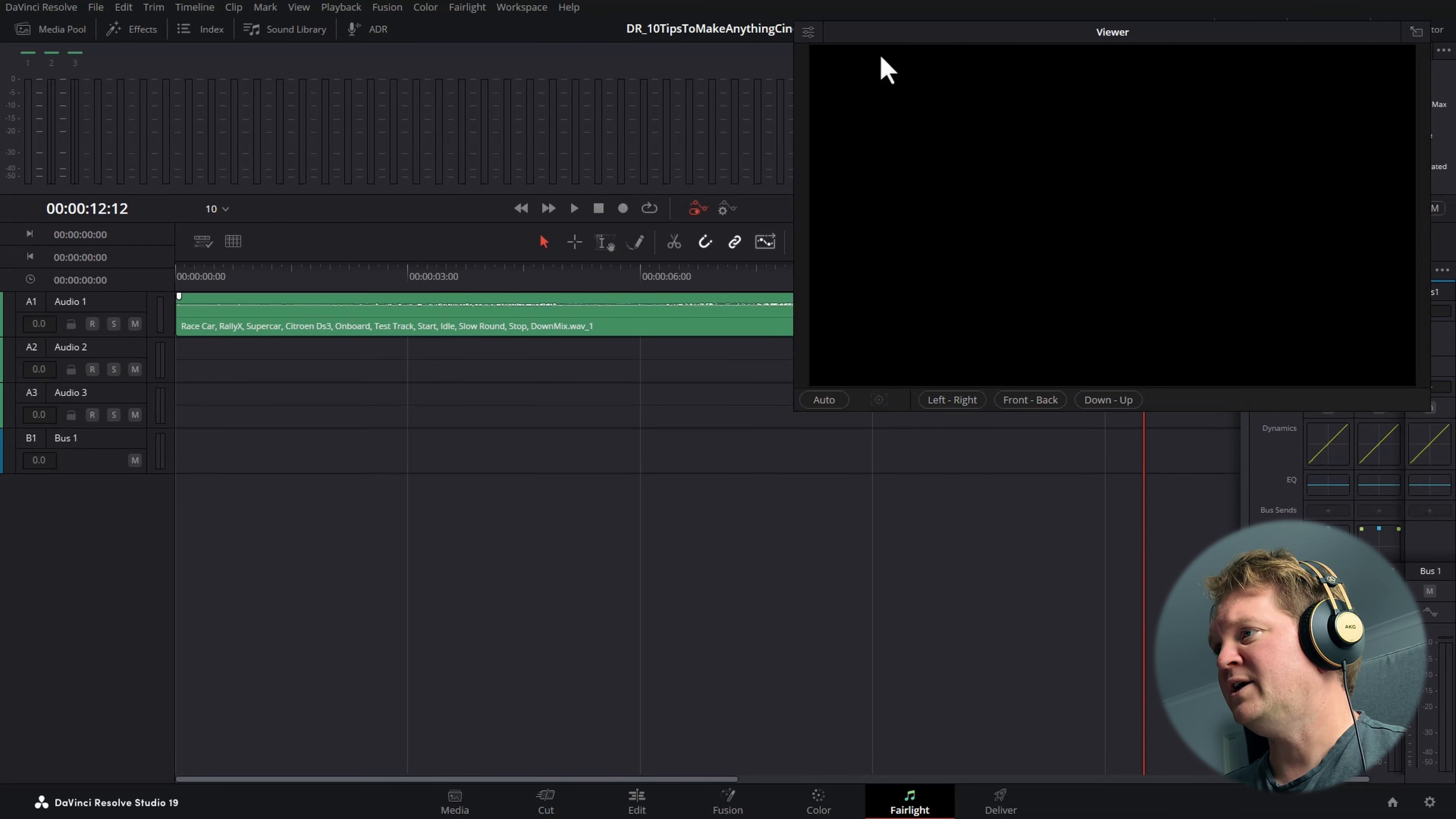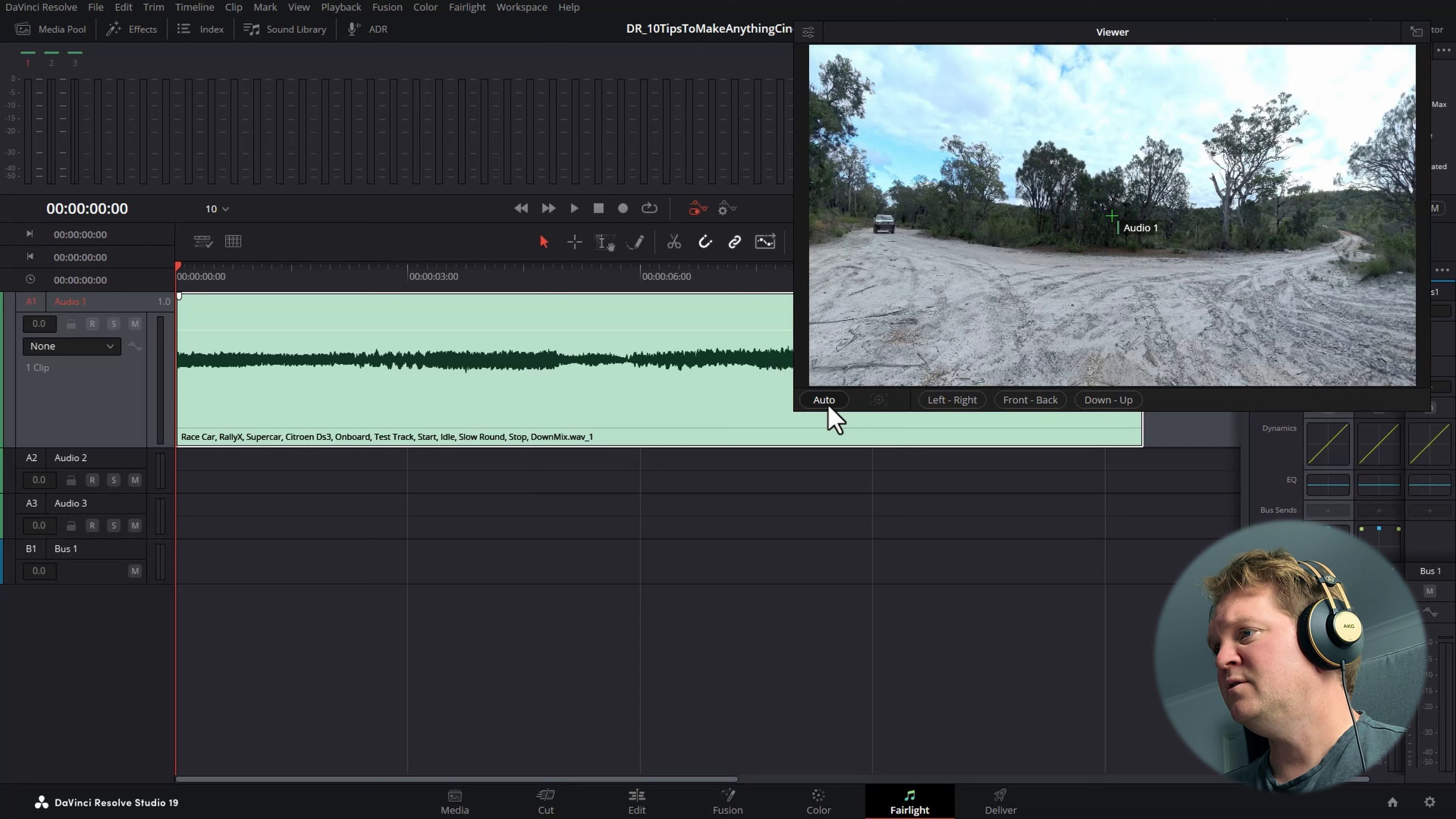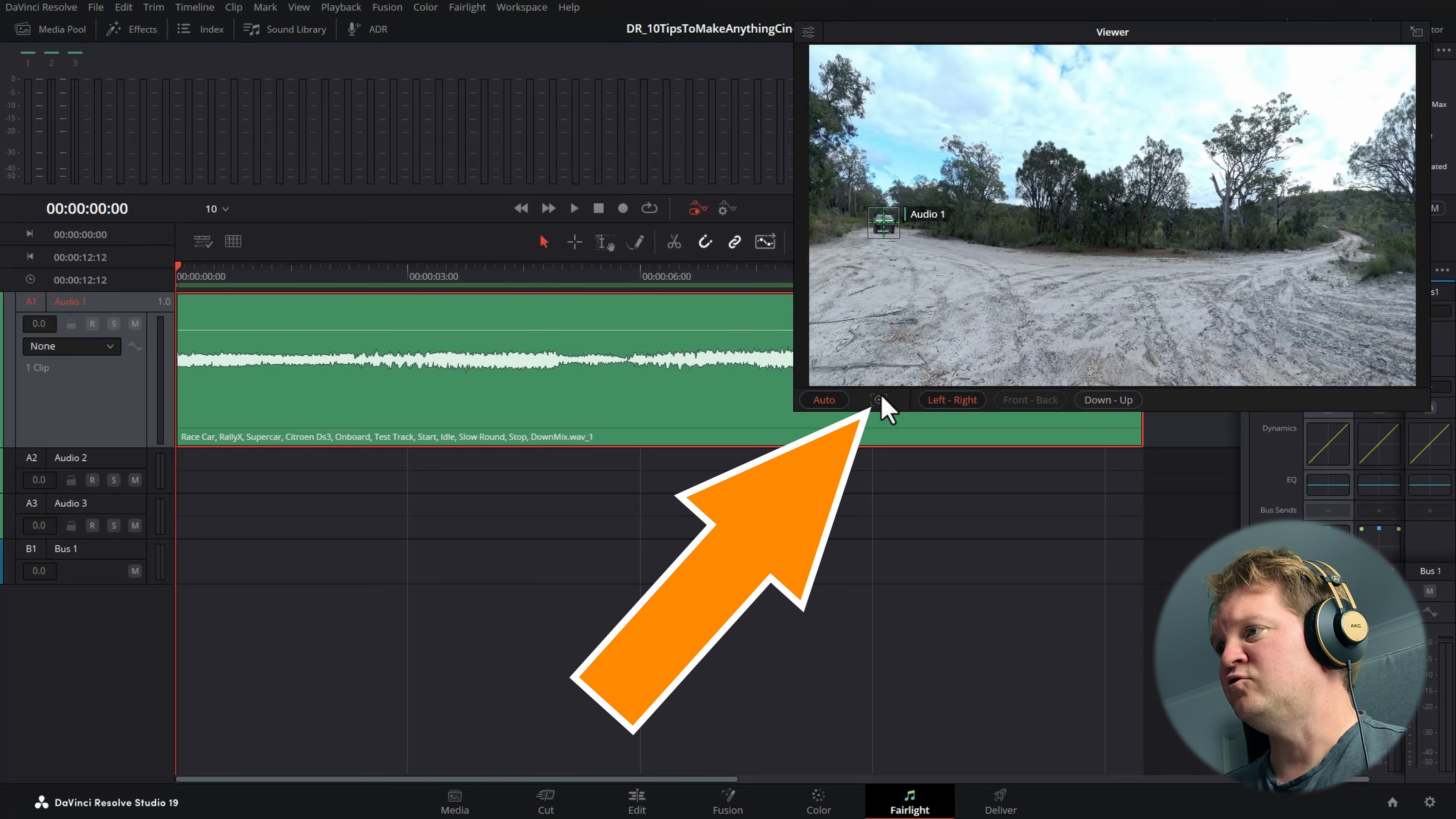I'm going to change this track type to mono and we're going to head over to the Fairlight tab, but don't be scared just yet. We're going to click this button here to open up the floating window just so we can see what's happening. Click at the top left of this window and choose show tracker controls. Make sure the playhead is at the start of the clip. Make sure that you click inside the header for the audio track.